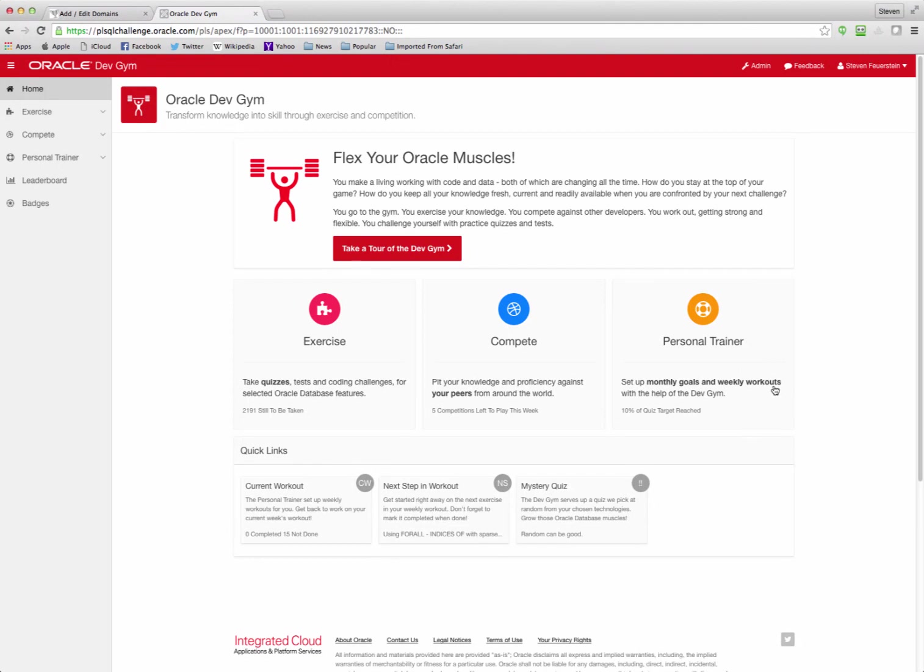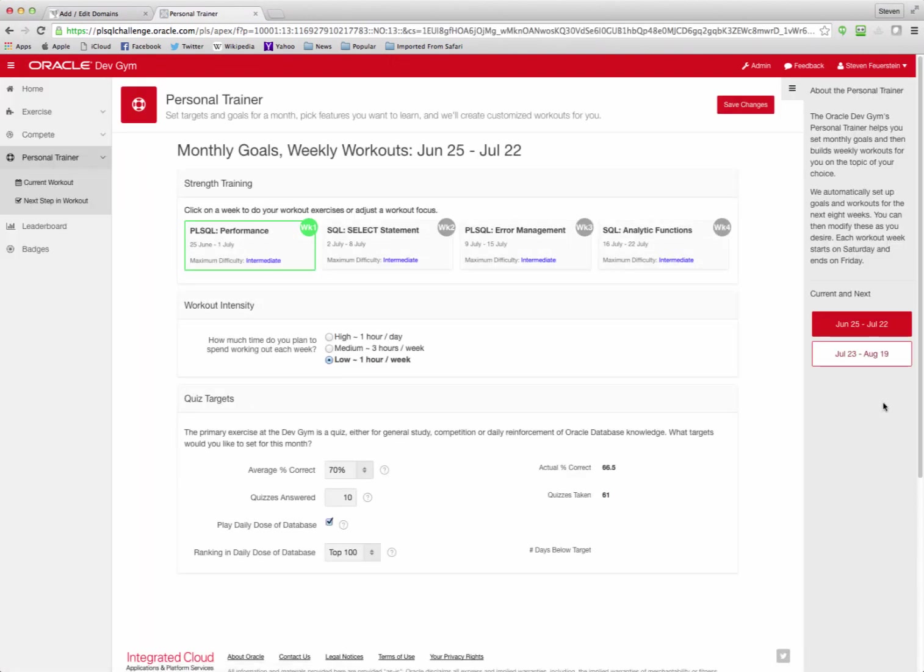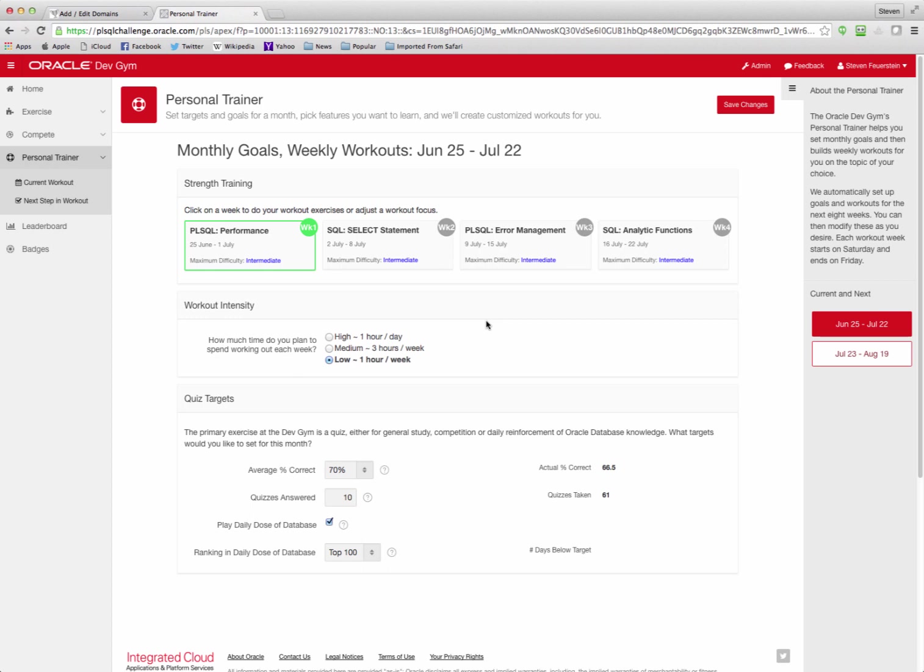And then we have the personal trainer. The personal trainer is our effort to give you the best experience of learning and strengthening your skills in the specific areas that you're interested in. So the way the personal trainer works is that we generate, based on your goals, your targets, your specific topic areas, four weekly workouts. And in each of those workouts, we set up a set of quizzes and other activities that you take in that topic area. So here's my set of targets for this month. I want to get at least 70% correct on average in my quizzes. I'd like to answer at least 10 quizzes. I'm going to be playing the Daily Dose of Database, a special daily quiz. And I expect to work about one hour a week on the quiz site, though I might want to beef it up to a higher level of gym activity at some point.